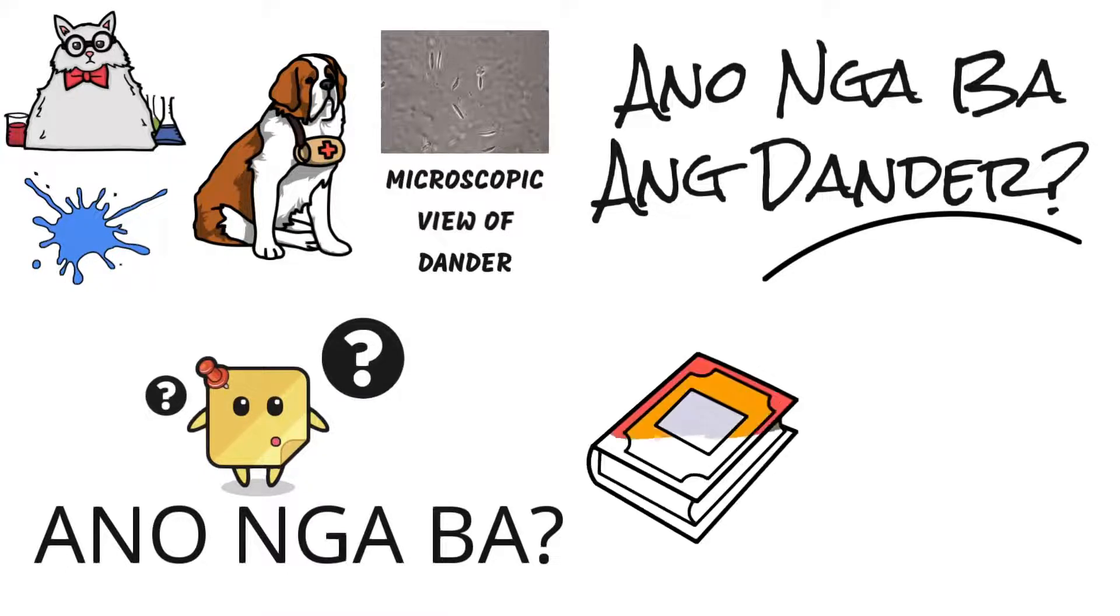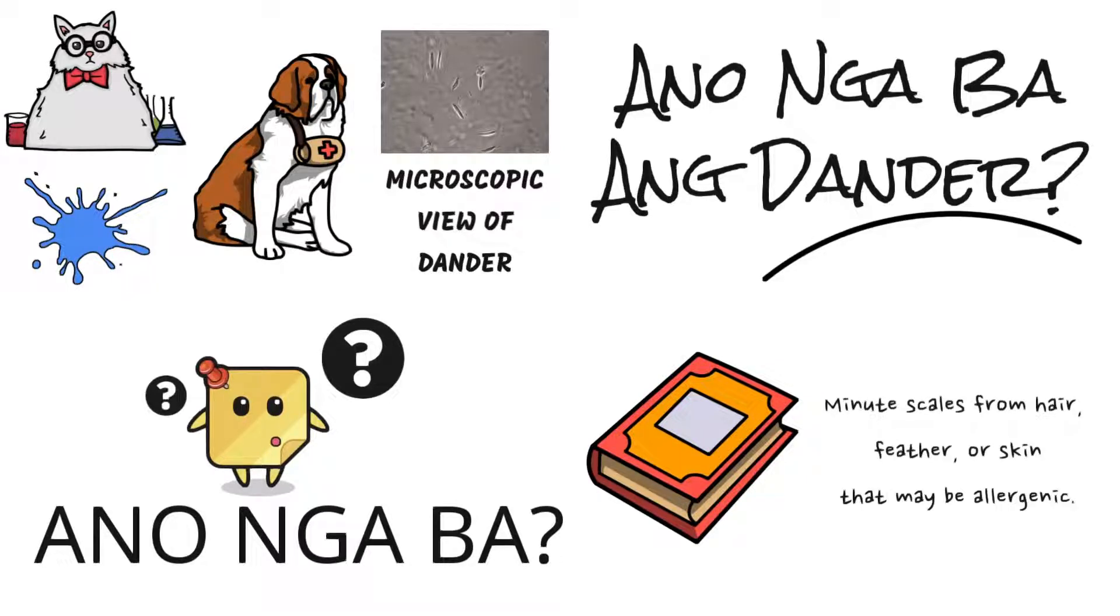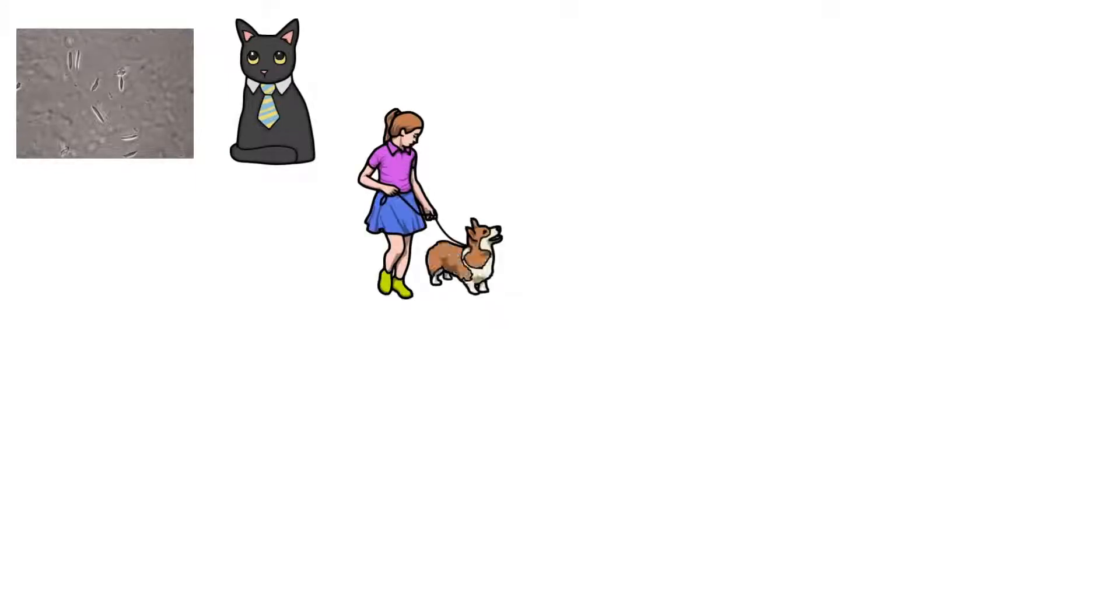Merriam-Webster defines dander as minute scales from hair, feathers, or skin that may be allergenic. Quite often, pet allergy is triggered by exposure to dander of pet sheds. Any animal with fur can be a source of pet allergy, but pet allergies are most commonly associated with cats and dogs.